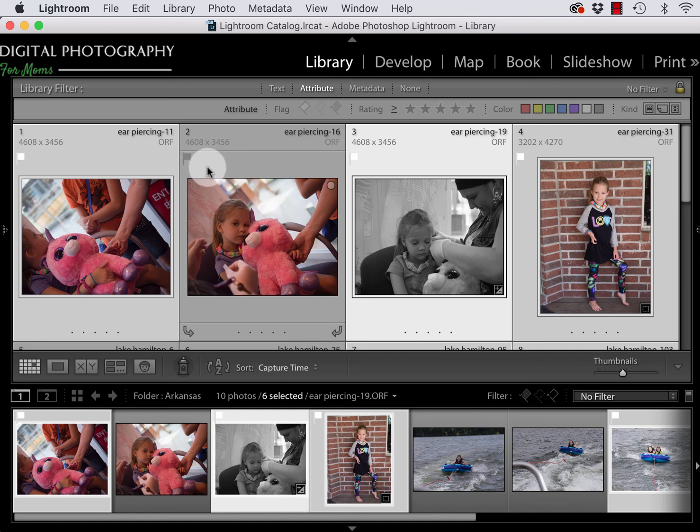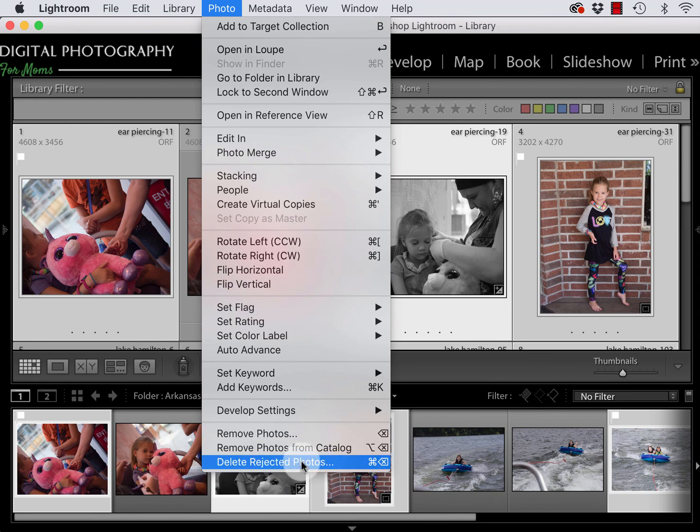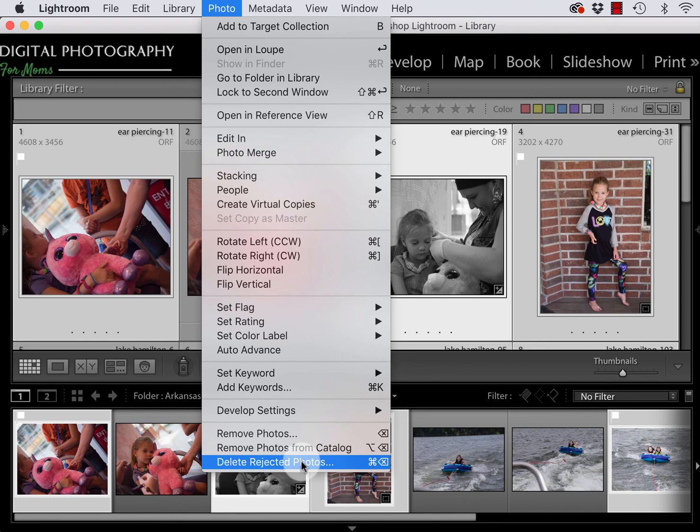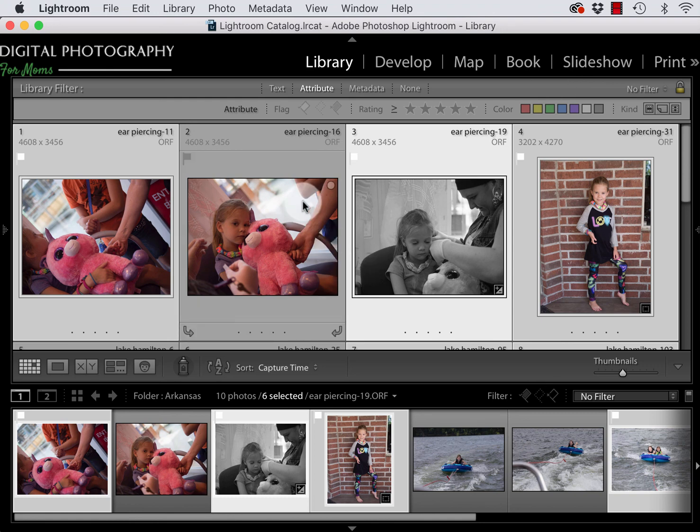And then everything in between I don't flag at all. So for those black flags at this point you want to go to your photo menu and say delete rejected photos. If you have any, Lightroom will confirm that you want to delete them and ask whether you want to delete them just from the catalog or from the catalog and the hard drive. So for me personally if I've rejected them I never want to see them again so I do remove them both from the catalog and the hard drive.